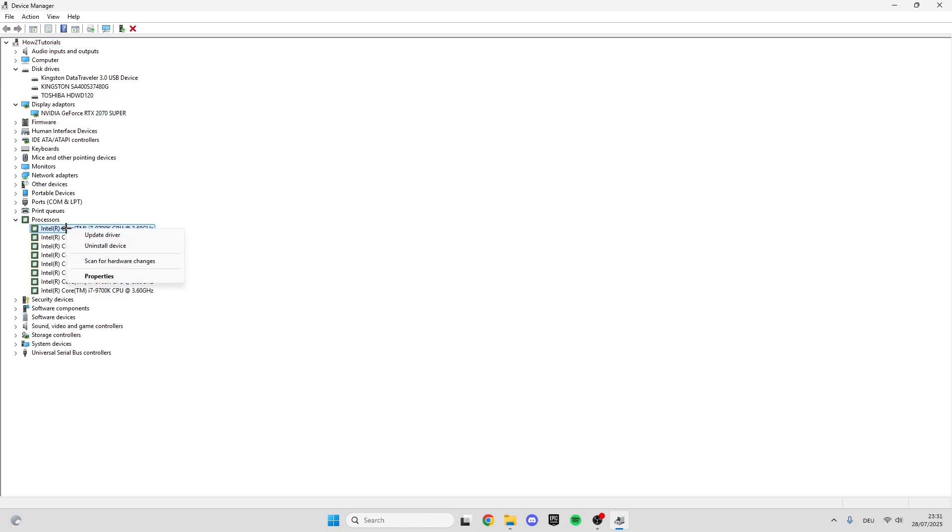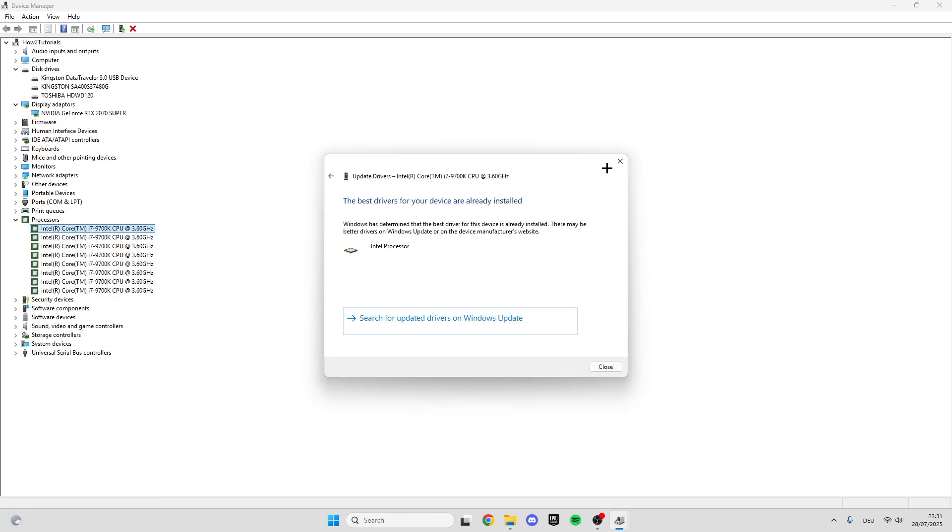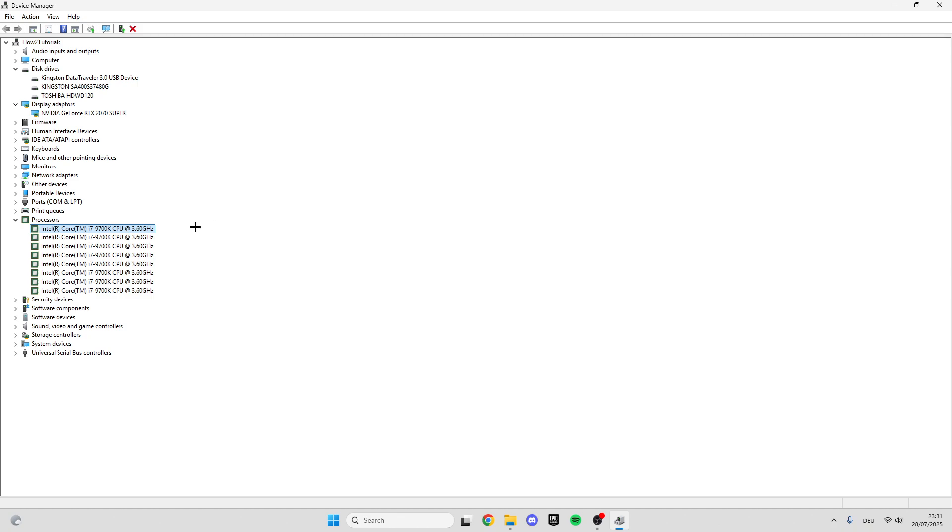Right-click on the processor, select Update Driver, and search automatically for drivers. Do this with all processors, all display adapters, and all disk drives.